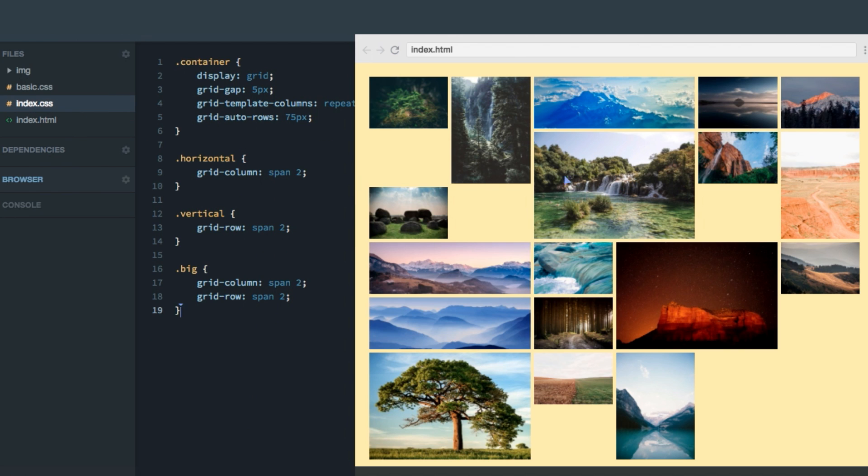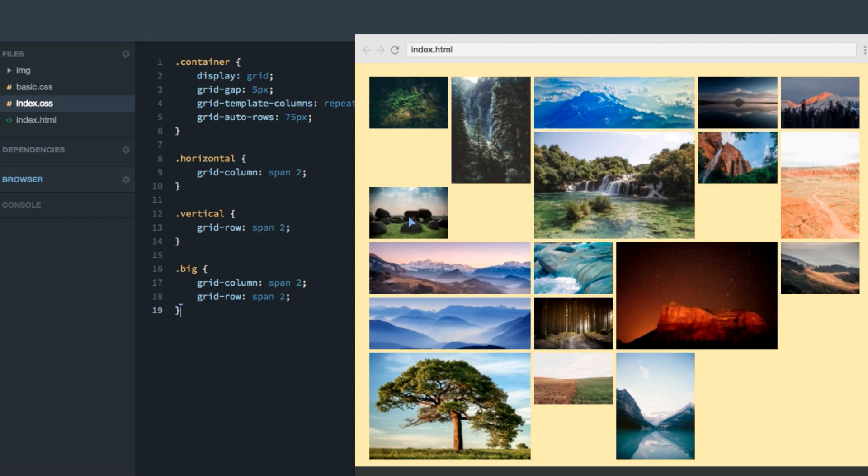So what it then does is that it continues on looking at the next cell. That's already taken. So it jumps on to the next cell again. And here it actually has enough space to lay out the big item. And then it simply continues laying out the next item here, here, and then one here, leaving that spot here blank. Wouldn't it be great if we somehow could fill these spots? Well, we can. And to do that, we're going to use a property called grid auto flow.